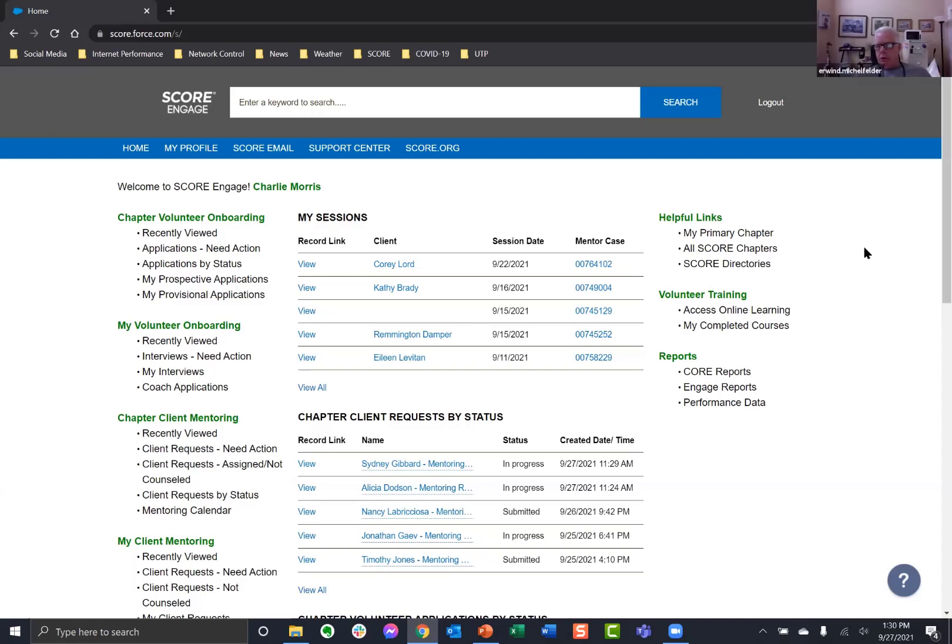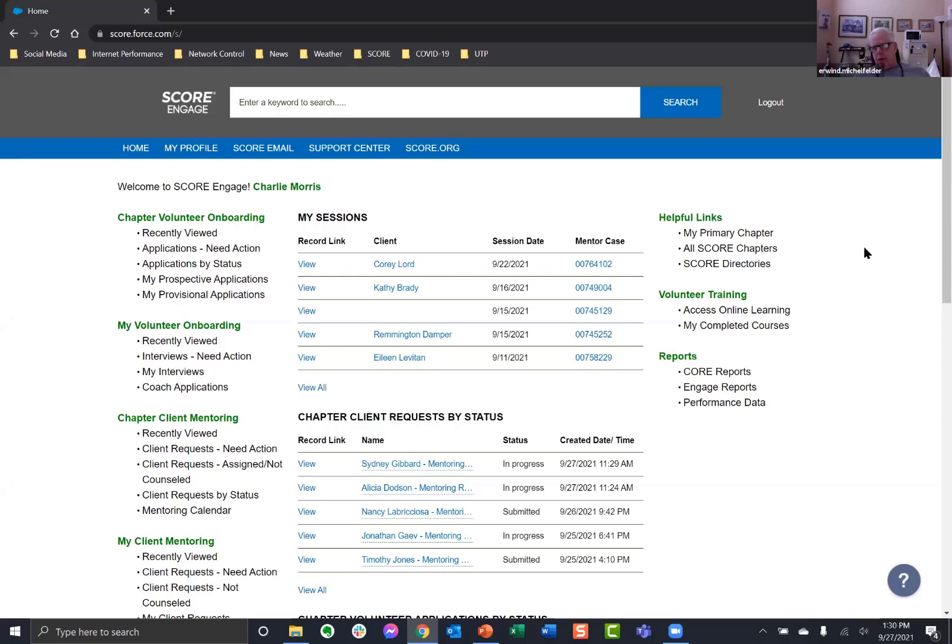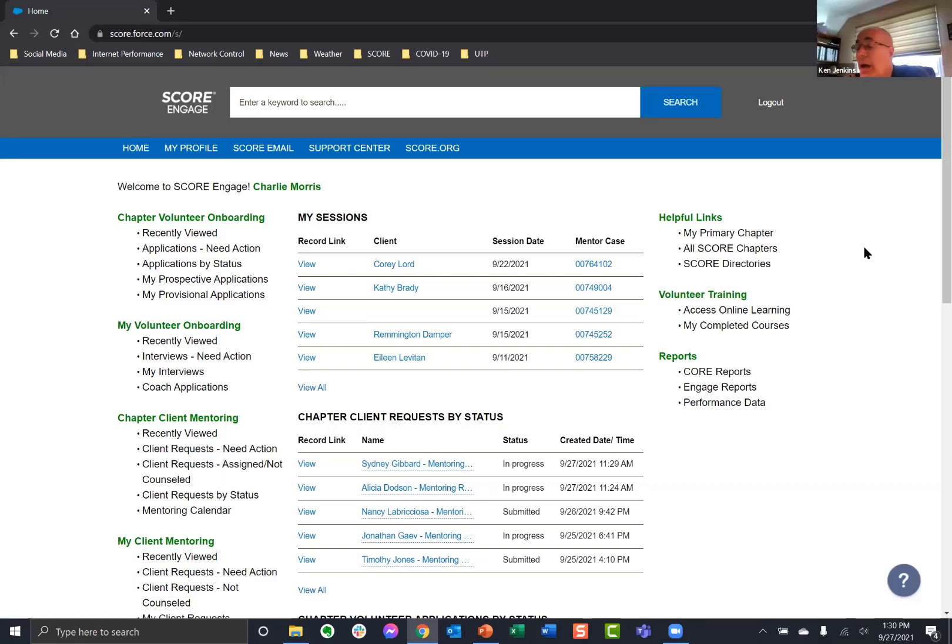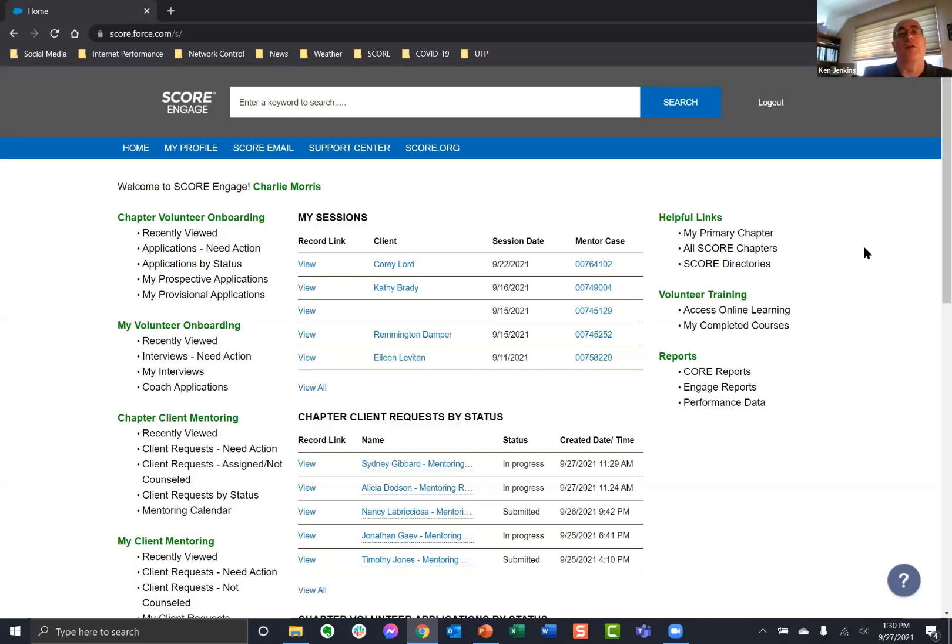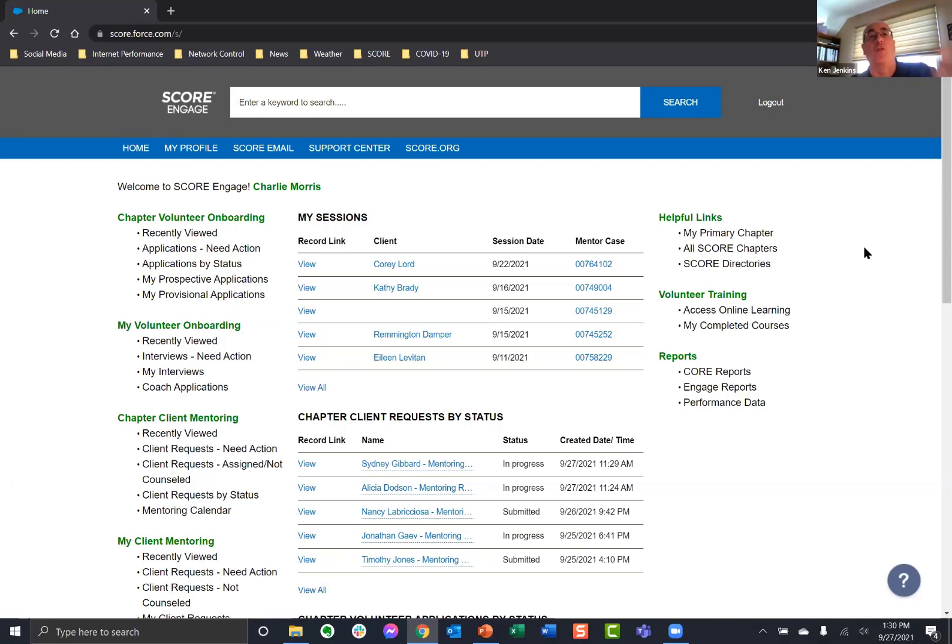The third way is if your profile is publicly available on the SCORE website for a client to search, a client can request you directly. Then the assignment comes right to you and doesn't go through Erwin and Al. Now, currently, the way it's working is that I will put clients in the system, but Al is doing all the assigning to keep us from double dipping, sending two mentors to one client. So Al is doing all the assigning. I will do whatever comes in for setting the client up.